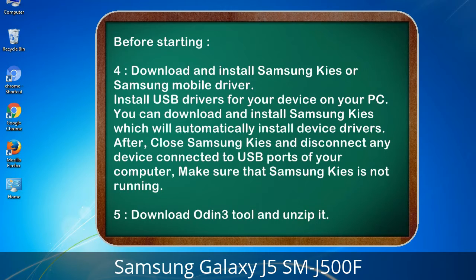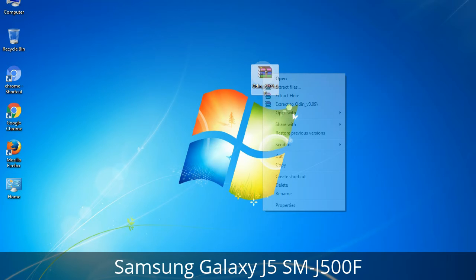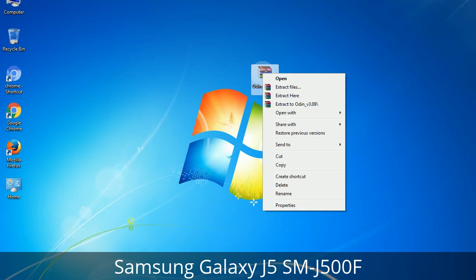5. Download the Odin 3 tool and unzip it. Understanding Odin options — you will get the following files: Odin3 version.exe. Right-click on Odin3 version.exe and run it as administrator to start Odin.